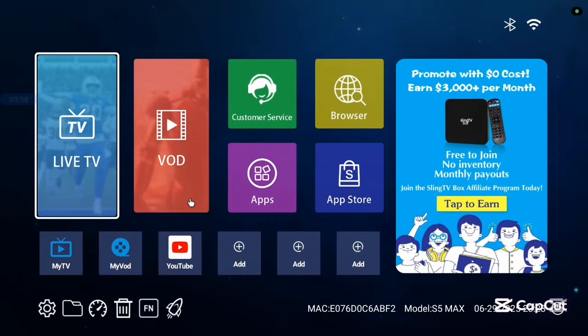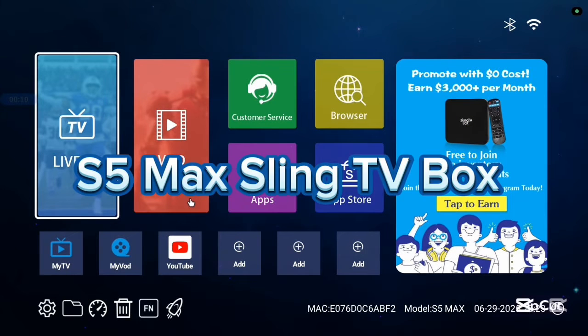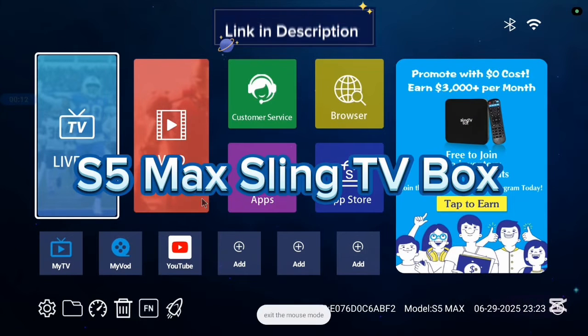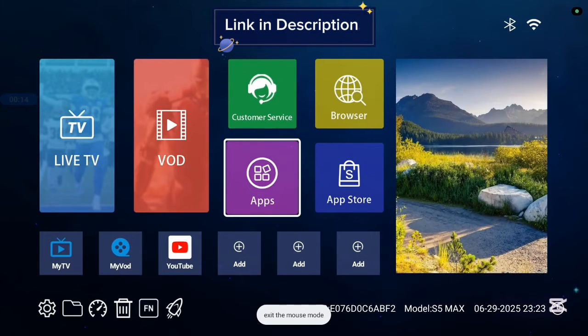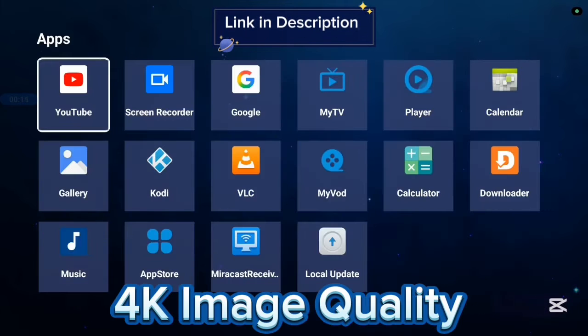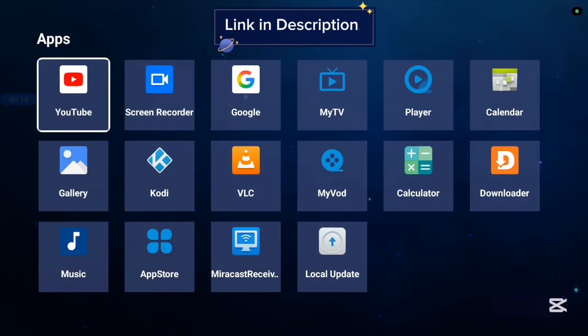Before we continue, I want to show you this TV box I'm currently using called the S5 Max Sling TV box. It's very good with 4K images and 4K videos.